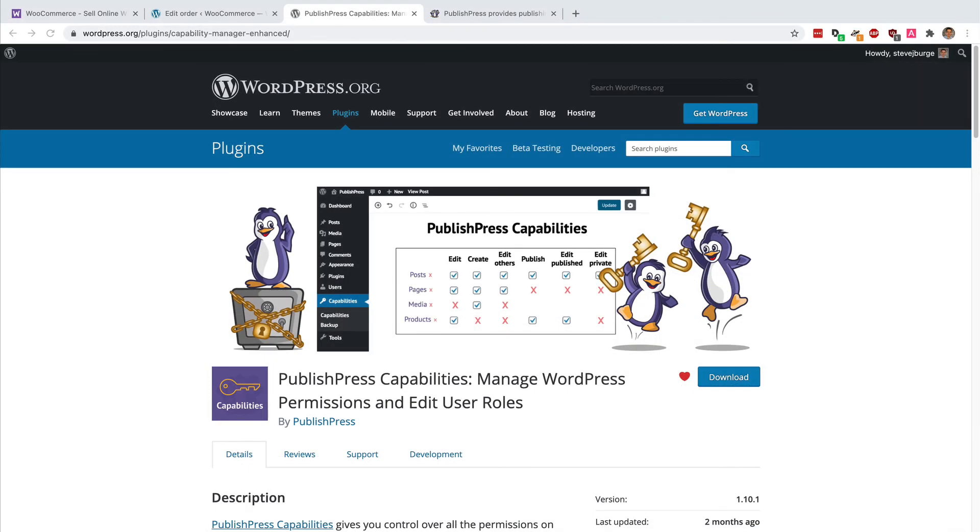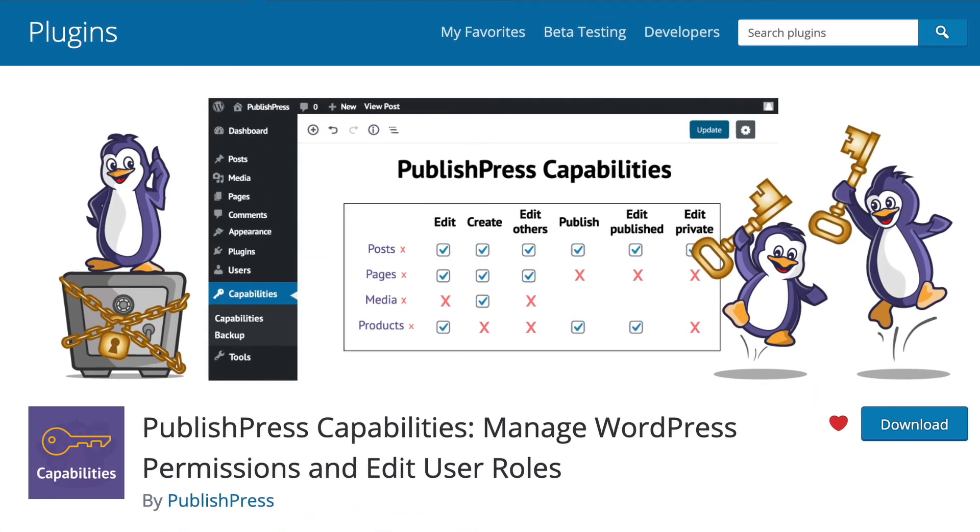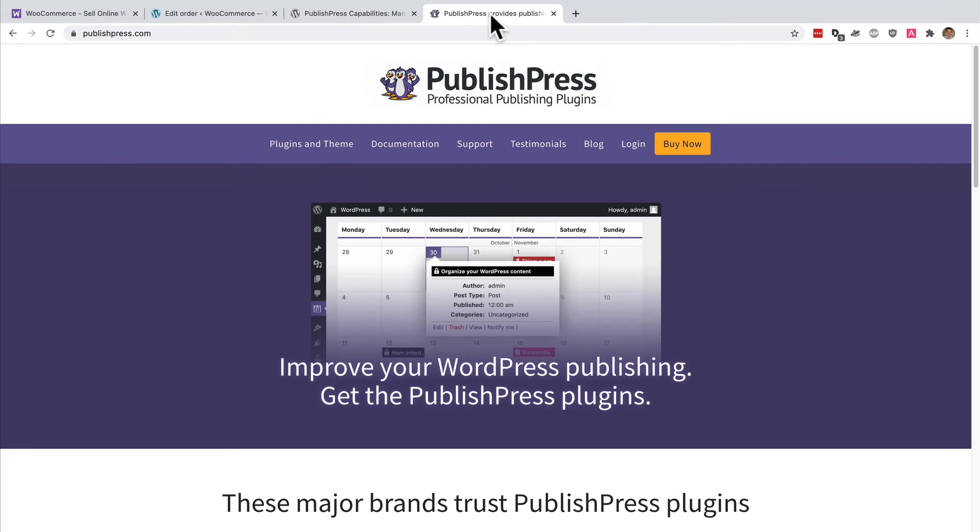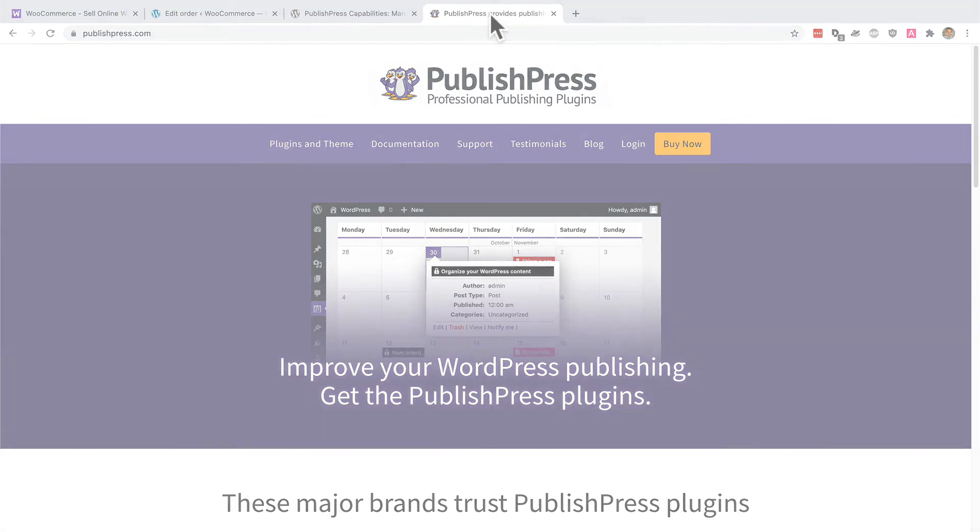So if you are using WooCommerce, then I highly recommend using the PublishPress capabilities plugin to customize the user permissions whenever you need to. The plugin is completely free to download from WordPress.org. It has over 100,000 users, and there is a pro version available as well from PublishPress.com, which has even more features.